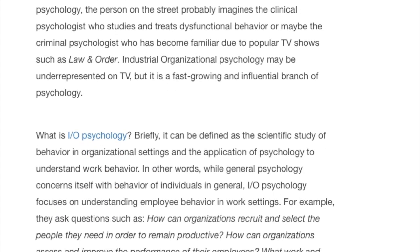So what is industrial organizational psychology? Briefly, it can be defined as the scientific study of behavior in organizational settings and the application of psychology to understand work behavior. In other words, while general psychology concerns itself with behavior of individuals in general, industrial organizational psychology focuses on understanding employee behavior in work settings.